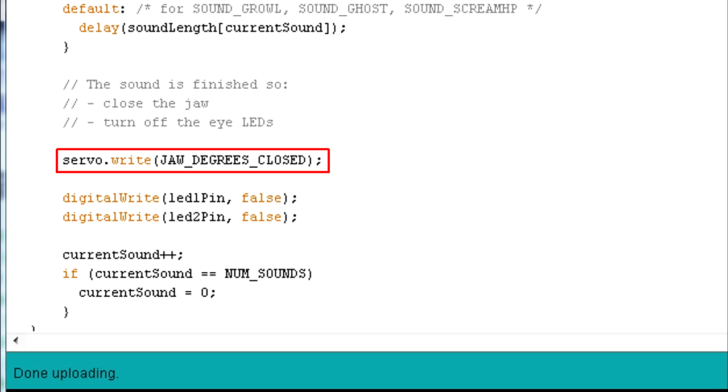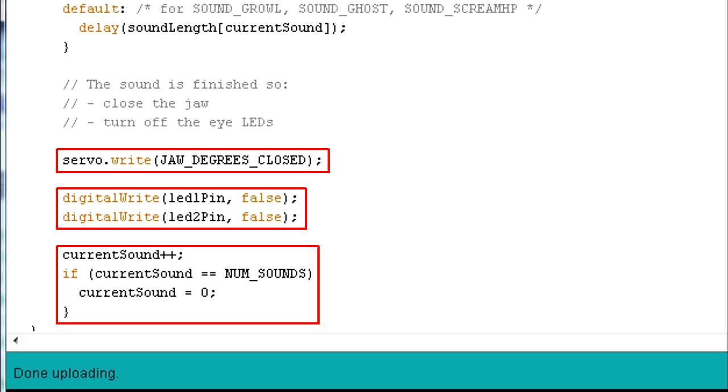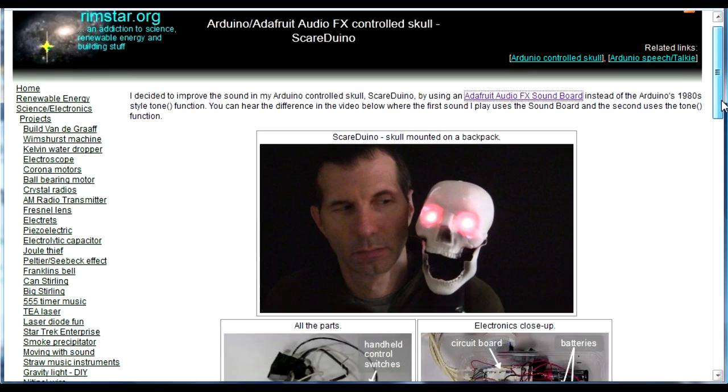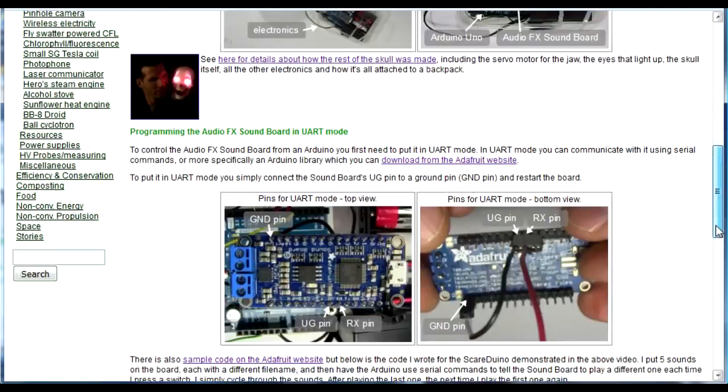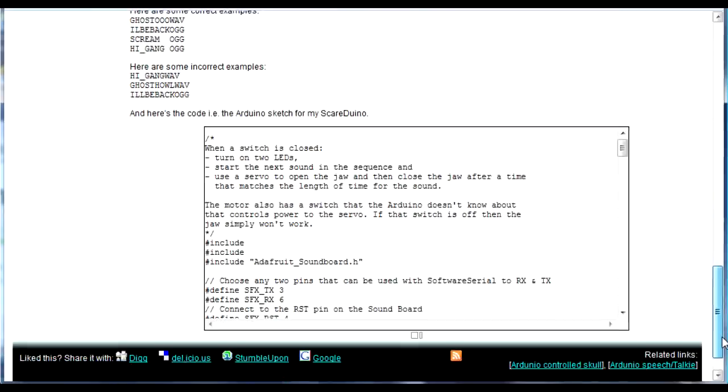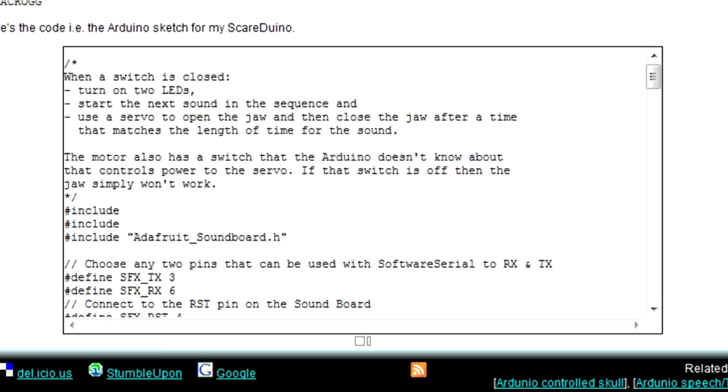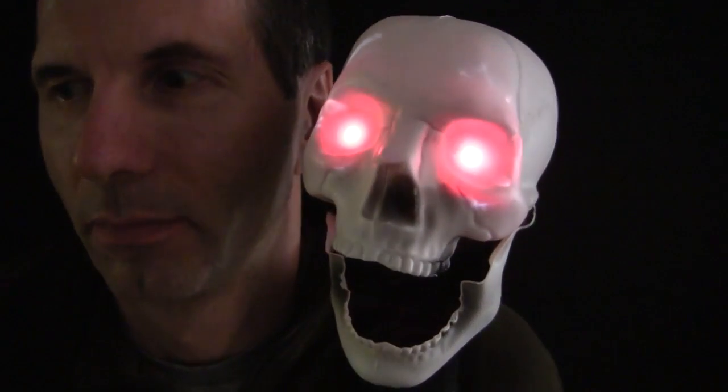Finally I close the jaw, turn off the eye LEDs, and increment the variable for which sound I'll play the next time the momentary switch is pressed. This full code is available on my website. See the video description for a link. Happy Halloween!